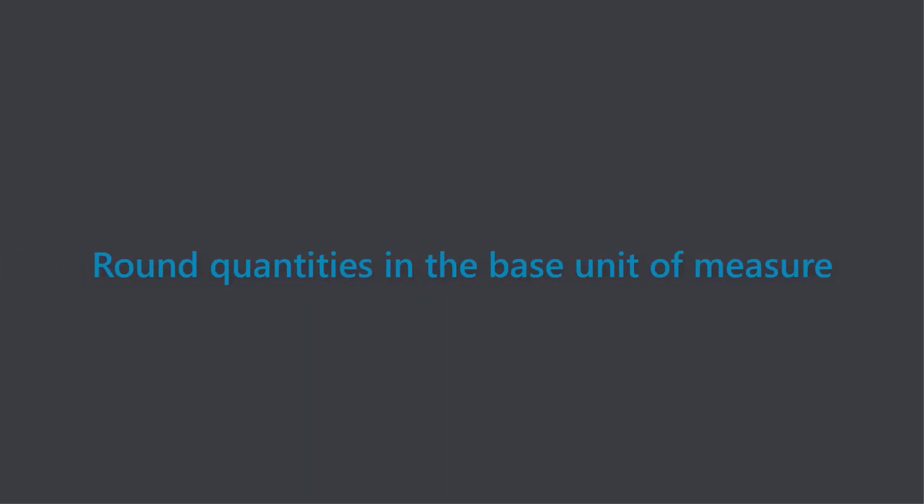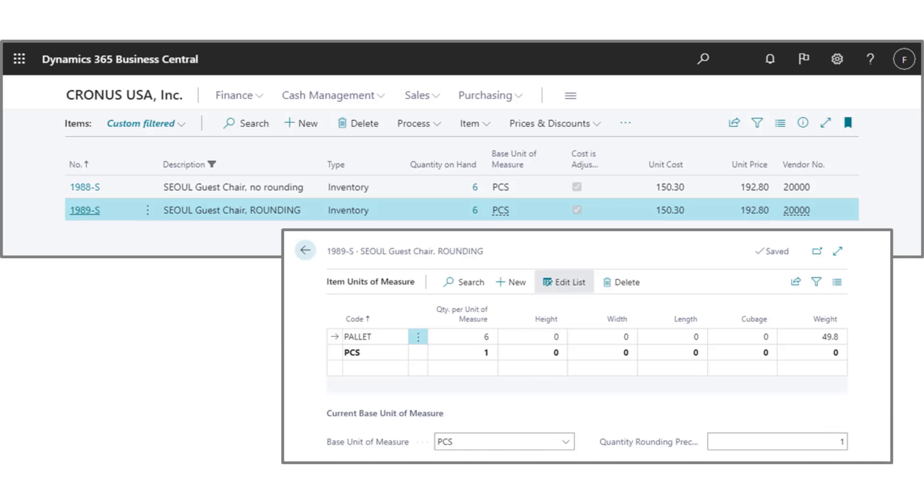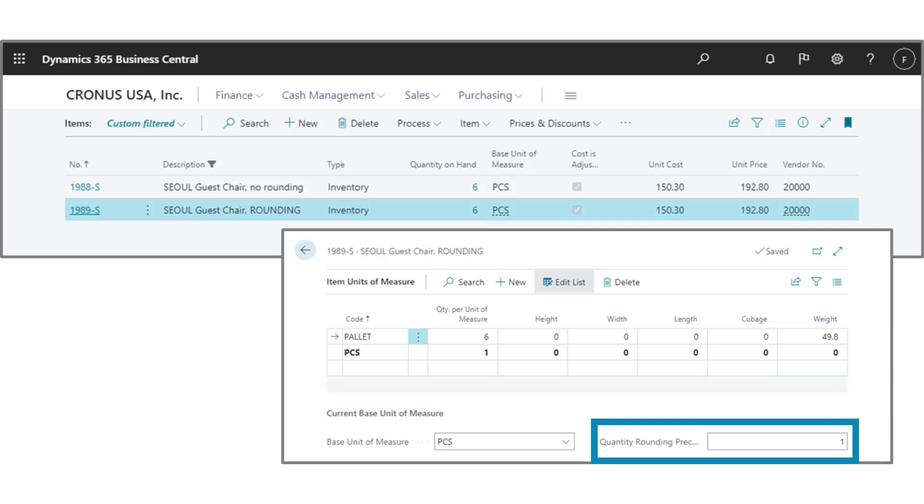Rounding for base units of measure. Some businesses buy and sell items in different units of measure, which makes it important to be able to convert alternate units of measure to the base unit. To help ensure that we end up with useful quantities after the conversion, we can specify a rounding precision for quantities. Here's a quick example.